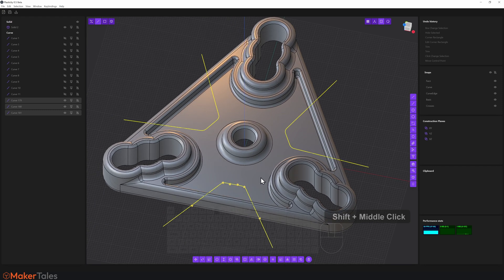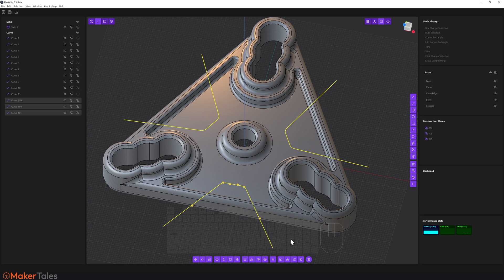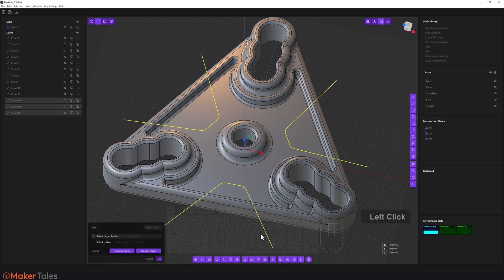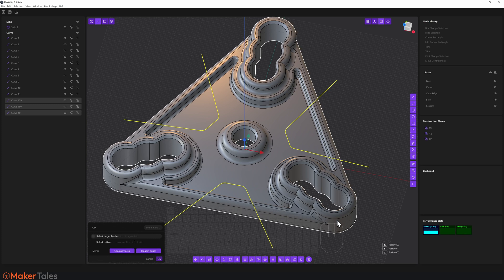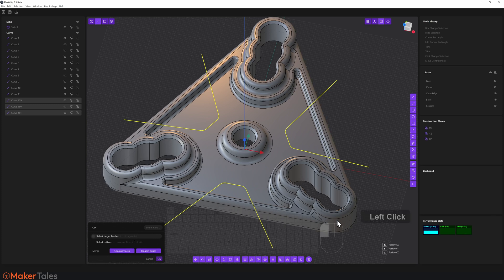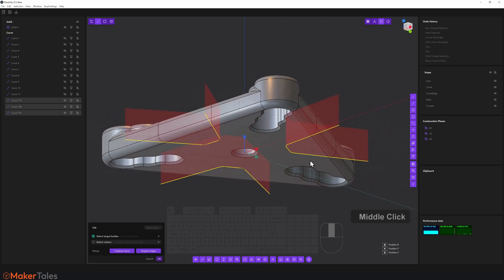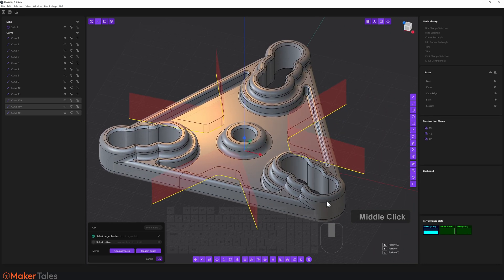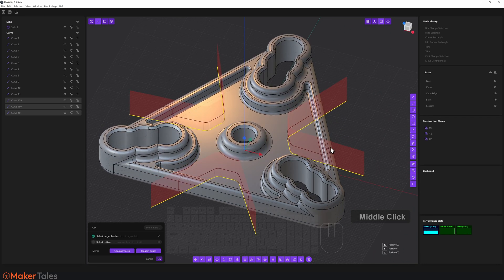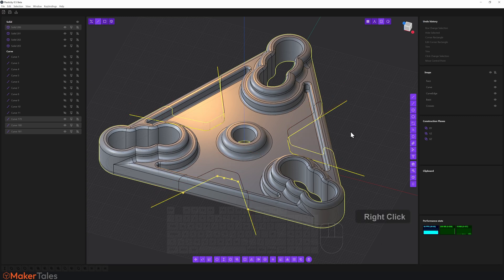And take a look in the context menu. There's this little tool right here, which is cut solid with curve. Now we could select the solid and then just press C and it'll do it all in one. But I want to just press this first so you can see how this dialogue works here. So now it's telling us to select the target bodies. So all I'm going to do is select this one right here. And you'll see that it shows the cutting planes of those curves. That's exactly what I'm wanting to do. I'm going to hit right click to confirm that. And there it is.